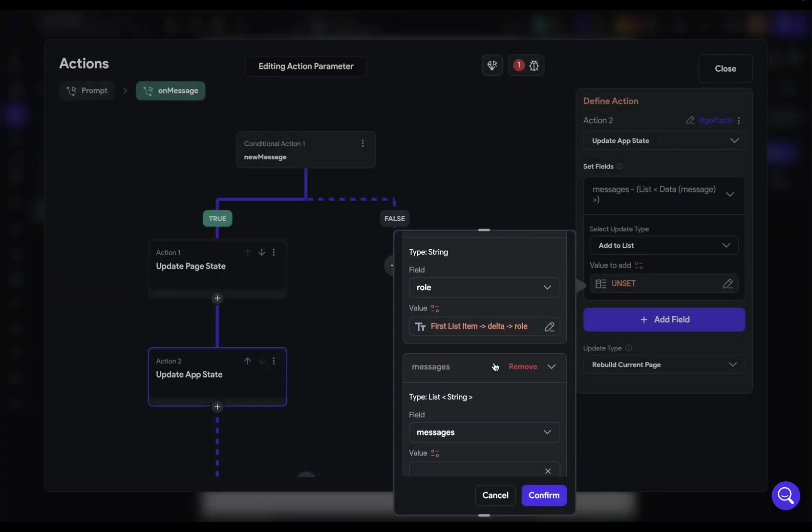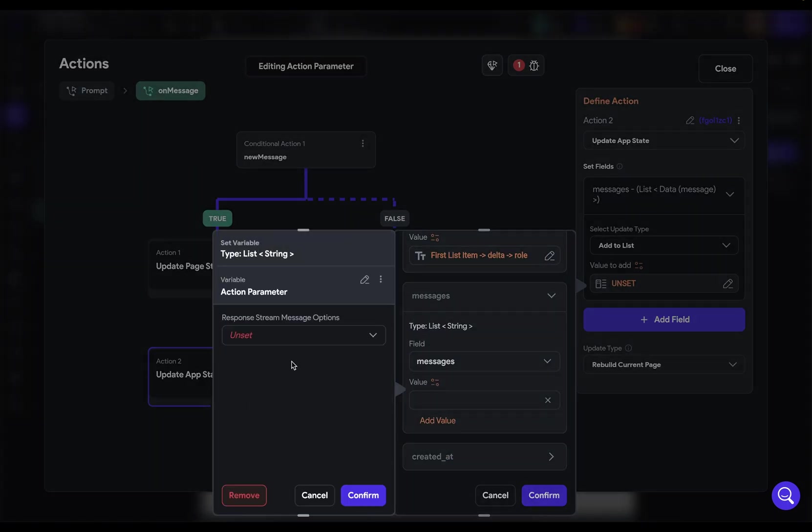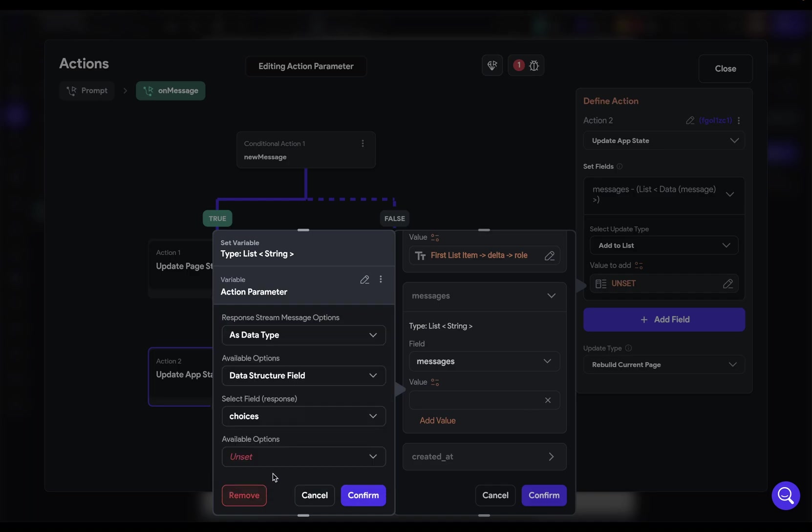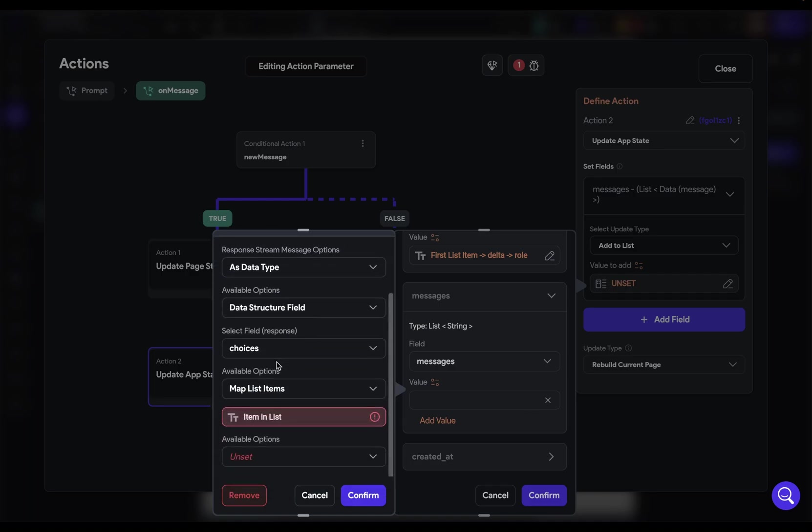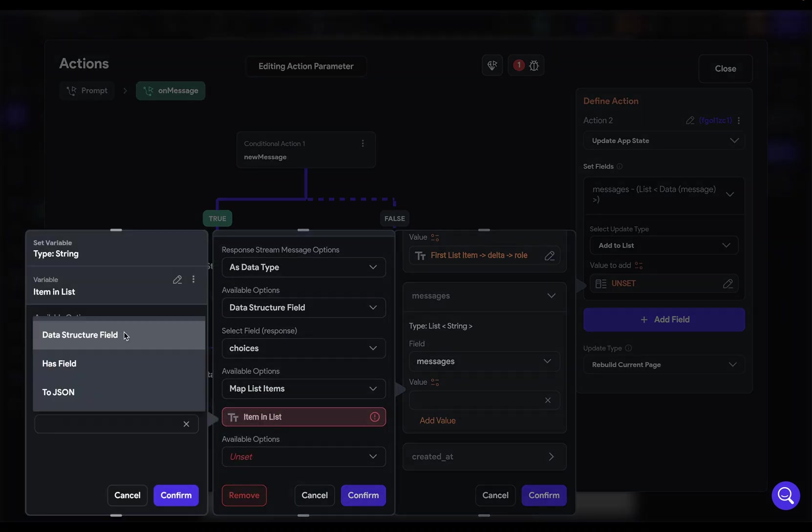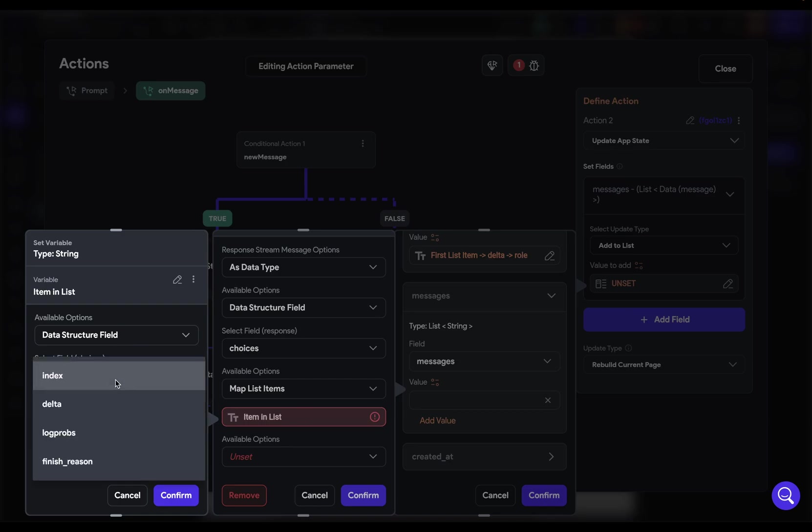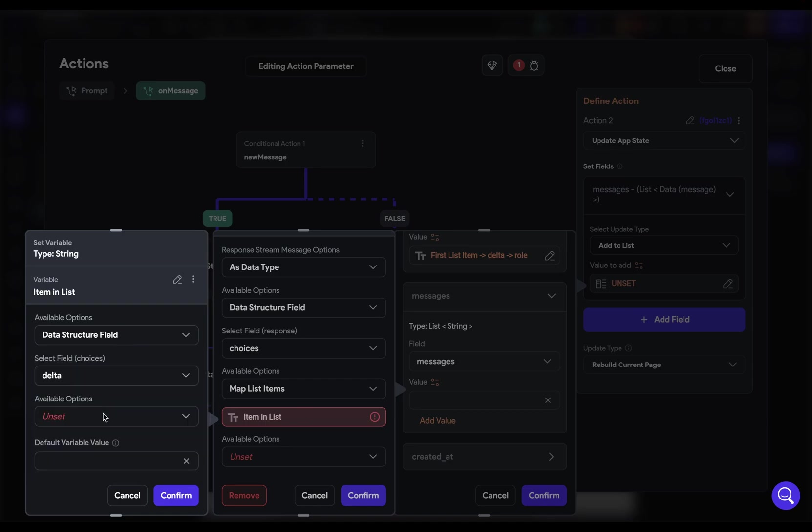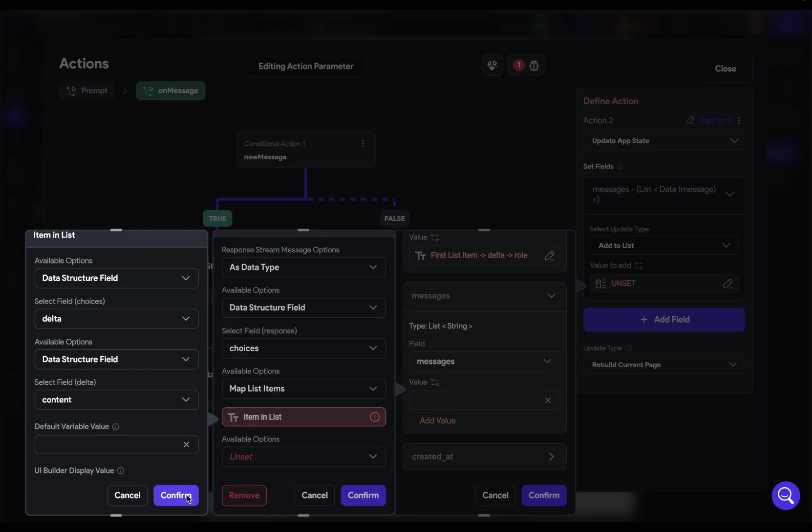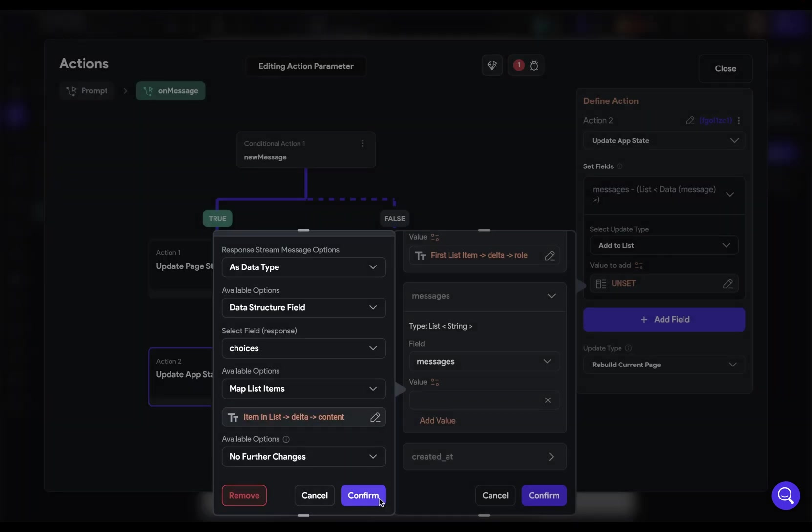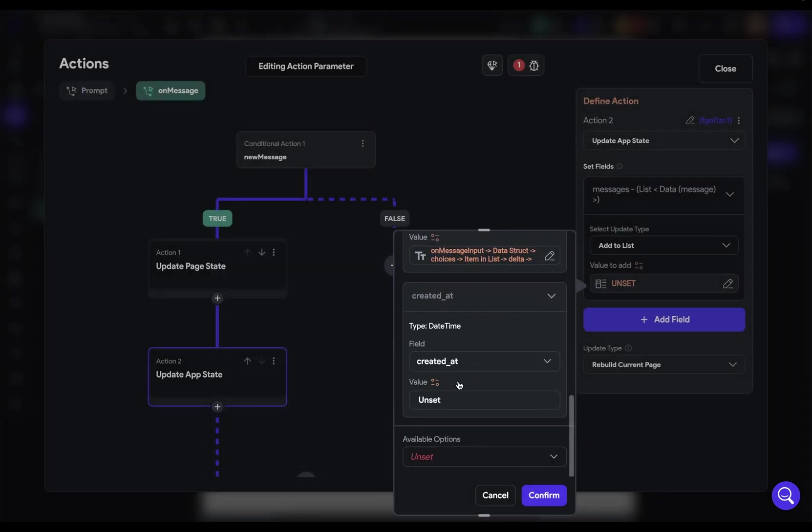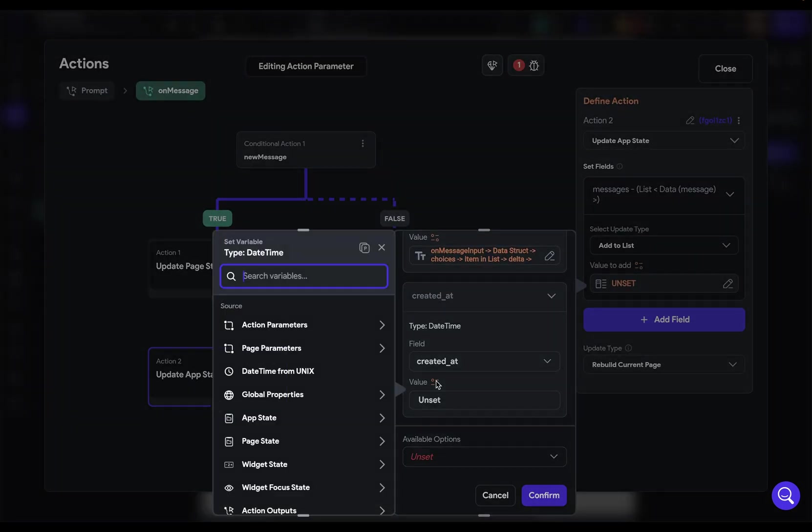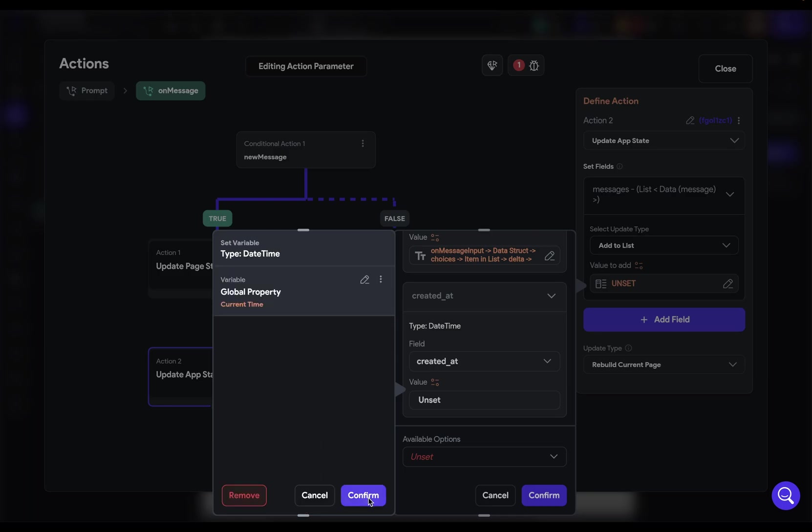Next, we've got our messages. So we can come in here. Same thing as before. Data type, data structure field, choices. We're going to map these list items here. We want a data structure field out of there. It's in delta, data structure field. And finally, the content. Confirm and confirm. Finally, we just need to create it at here. And for this, we'll just grab from our global properties for now. Current. Great. Beautiful.